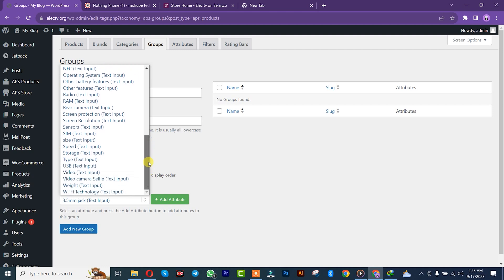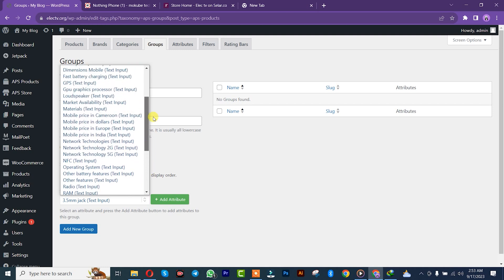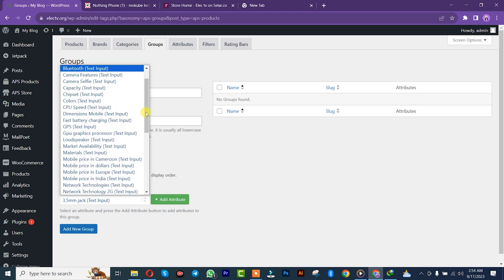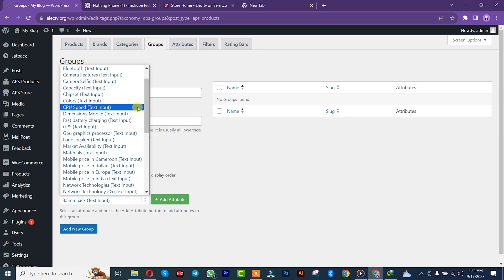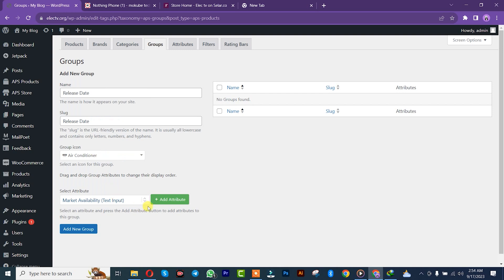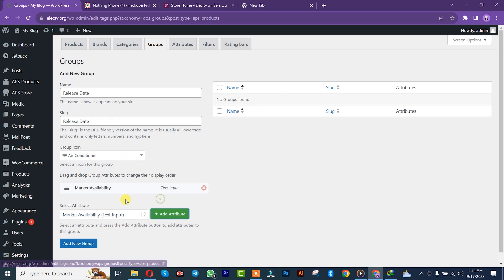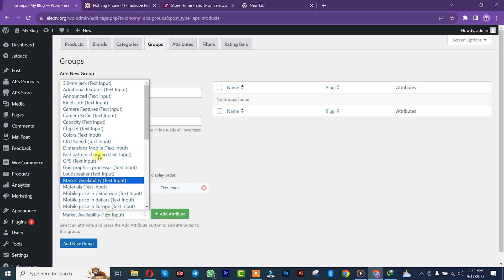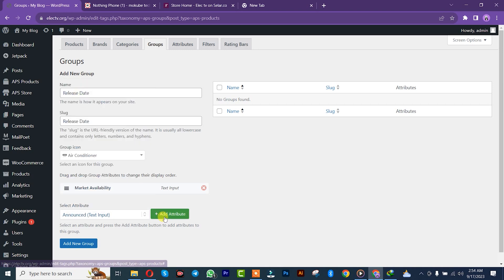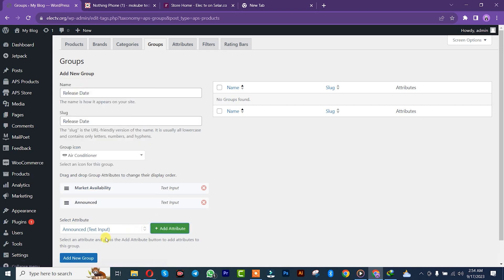You have first Announcement, then Market — add. Voilà, add. After that you click on 'Add New Group.'